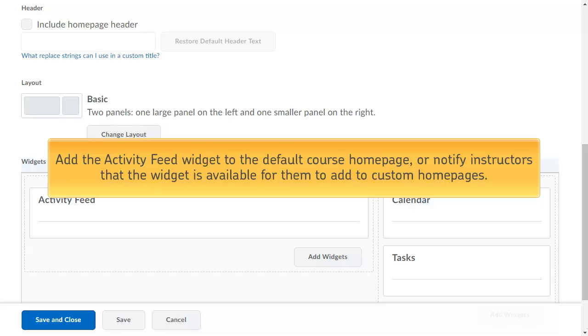After the configuration variable is turned on and the IMS roles are mapped, you can add the Activity Feed widget to the default course homepage, or notify instructors that the widget is available for them to add to custom homepages.